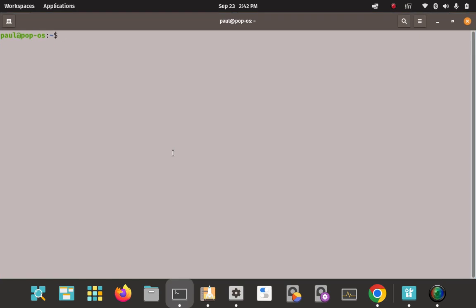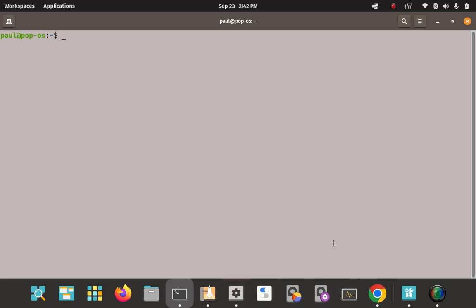Now we can use APT to install Wine. There are three packages to choose from: stable, development, and staging. I'm just going to go with the stable branch — we don't need development or staging, which are unstable, testing, and beta. The stable branch at the most current version is pretty much where you want to be. Here's the APT command to install the stable branch of Wine on Pop OS.